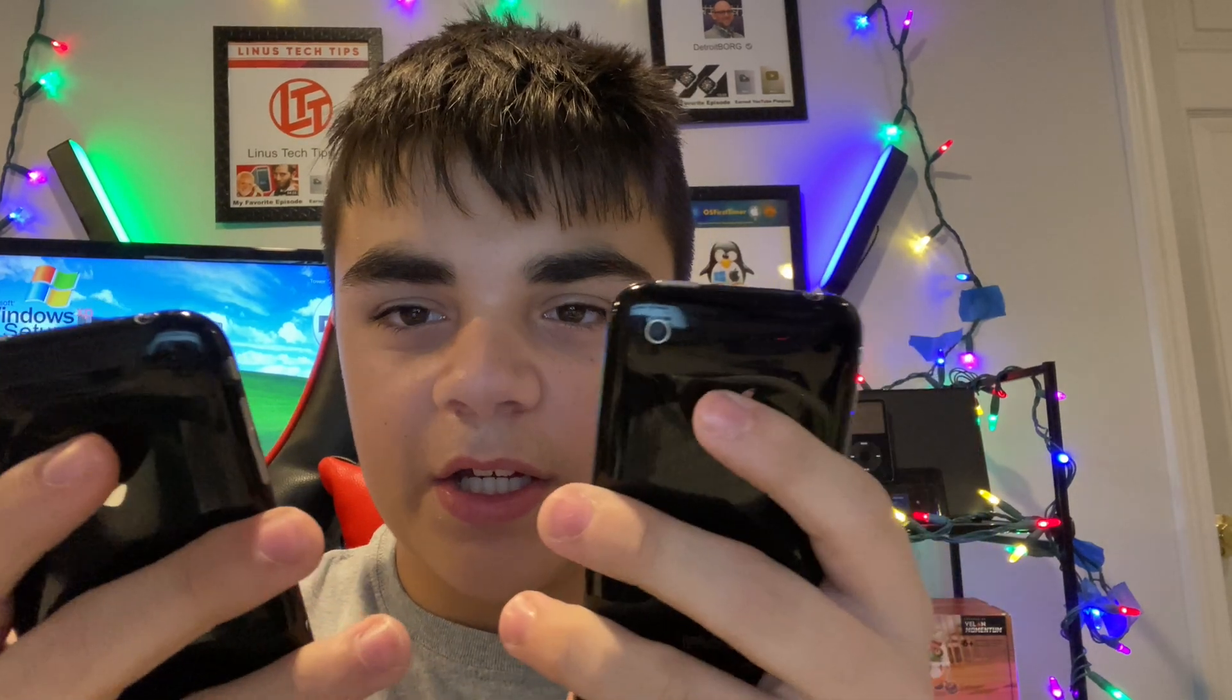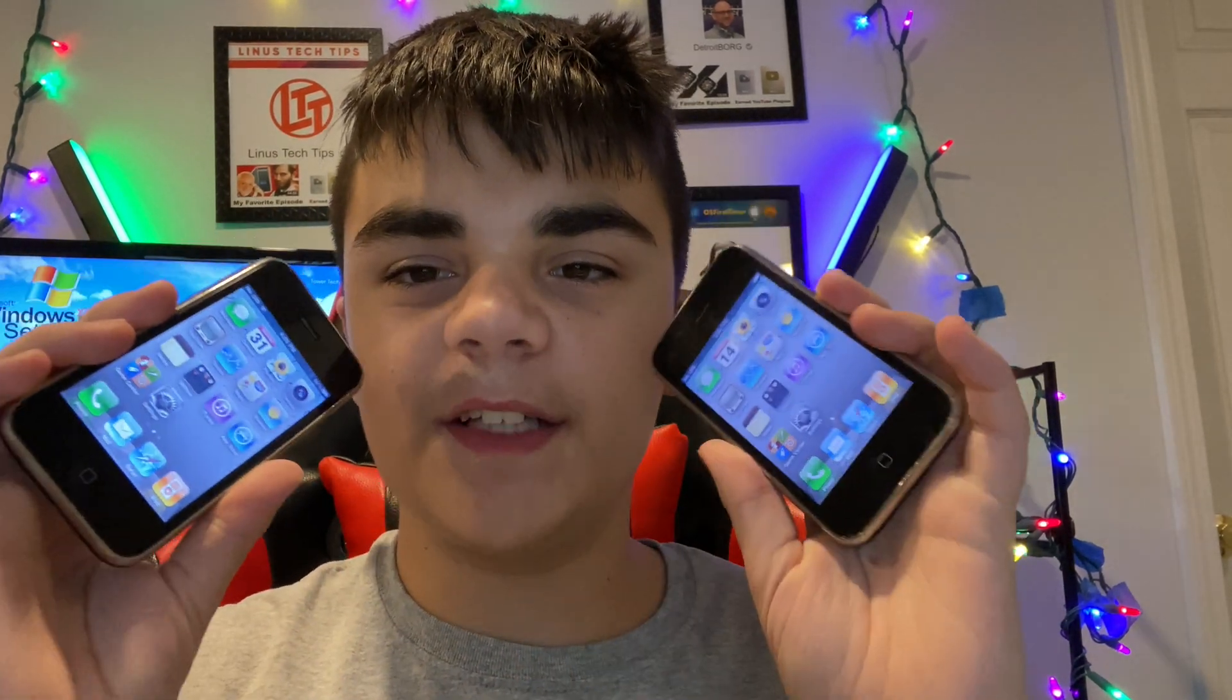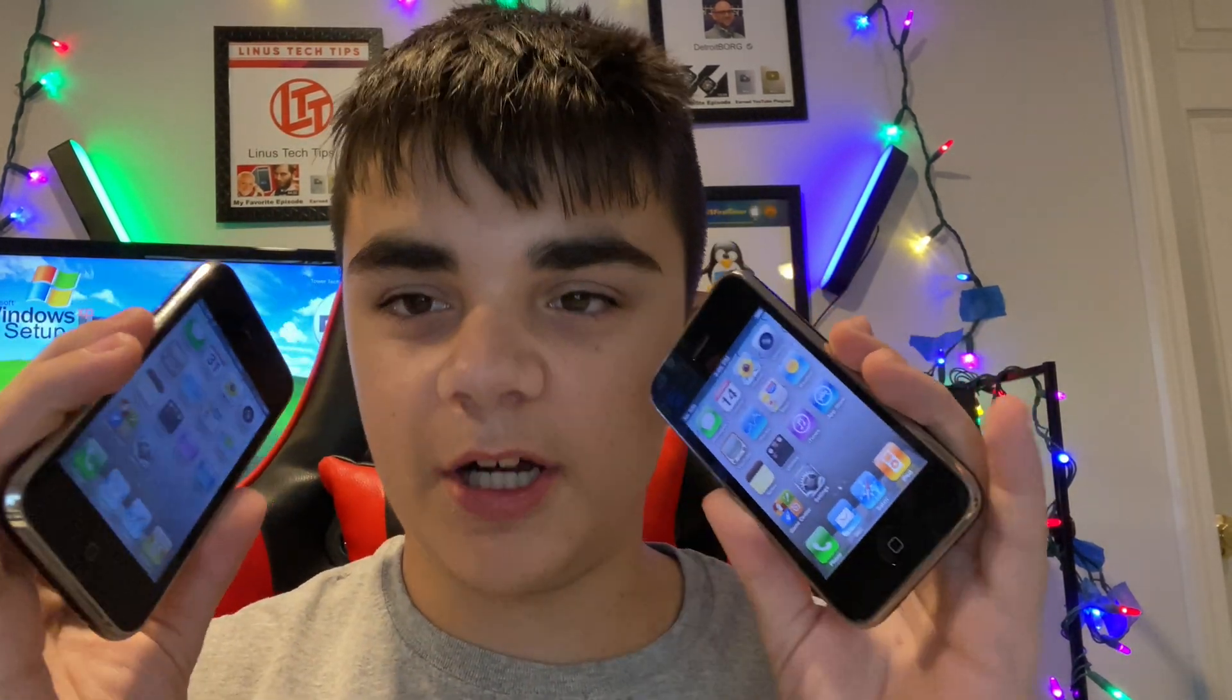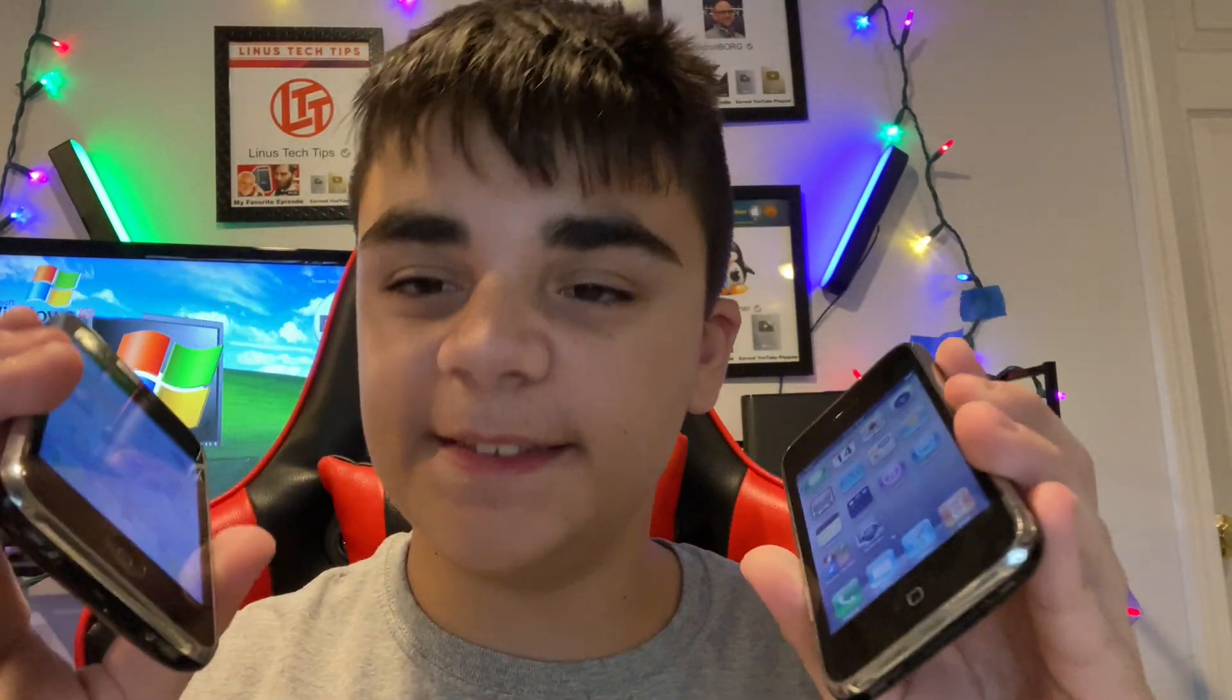Hey guys, today I'm going to be showing you how to downgrade your iPhone 3GS to iOS 4.1 untethered. Let's get started.